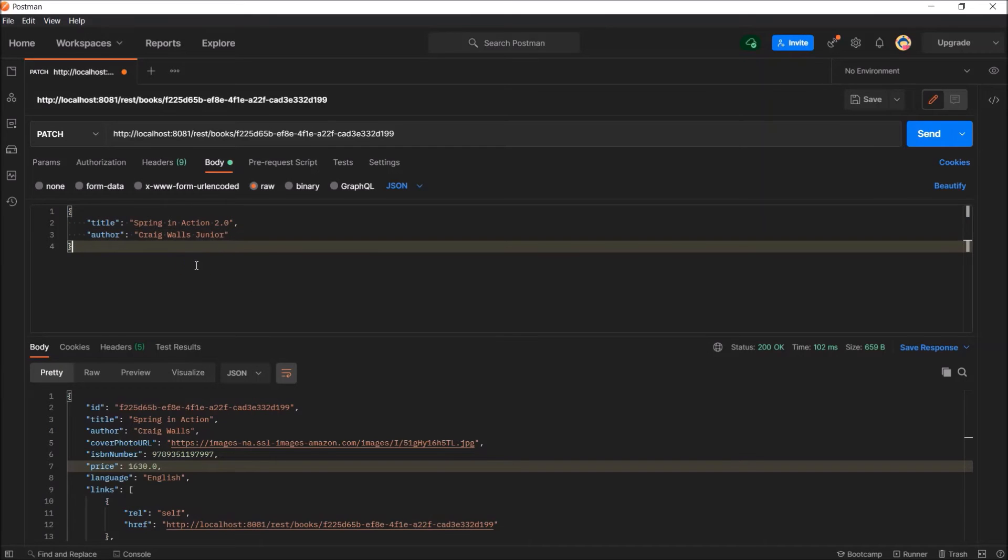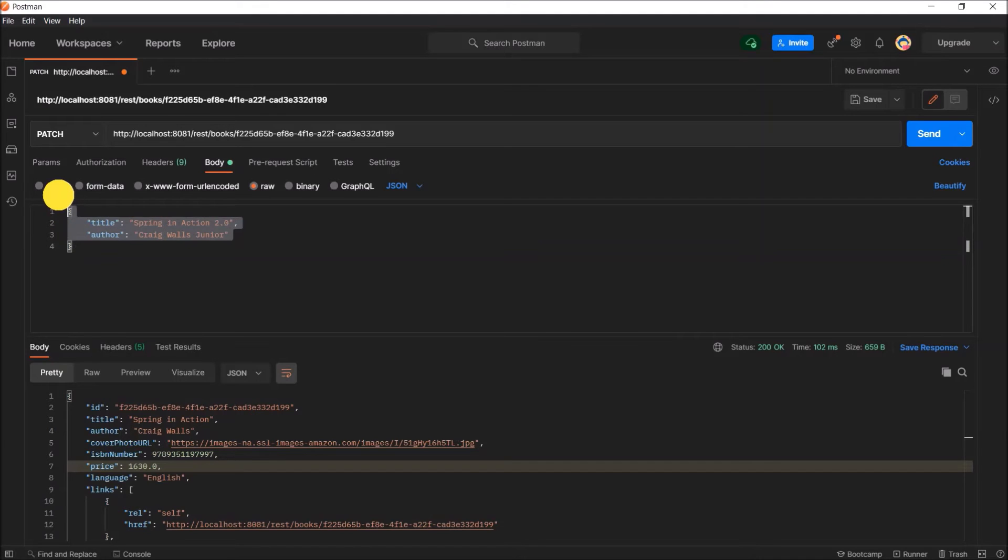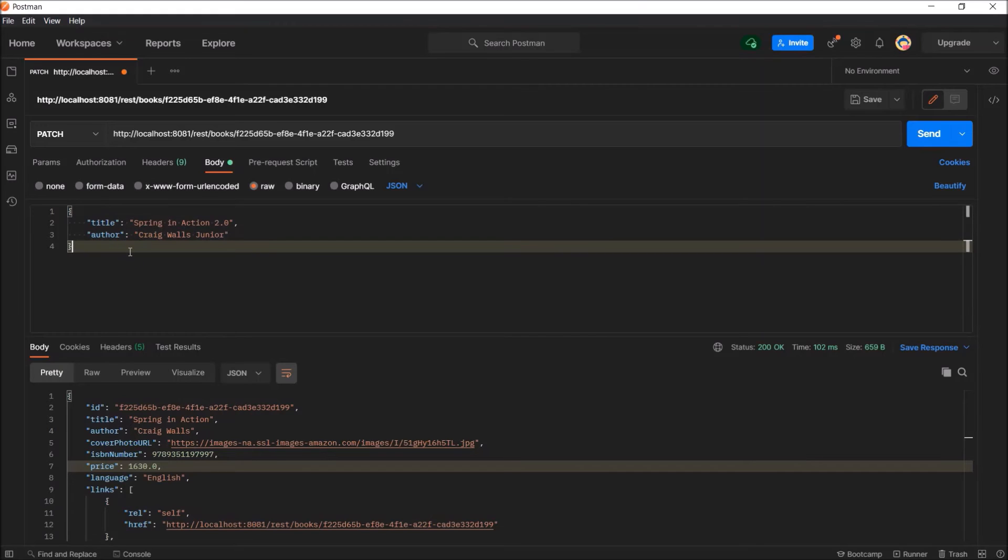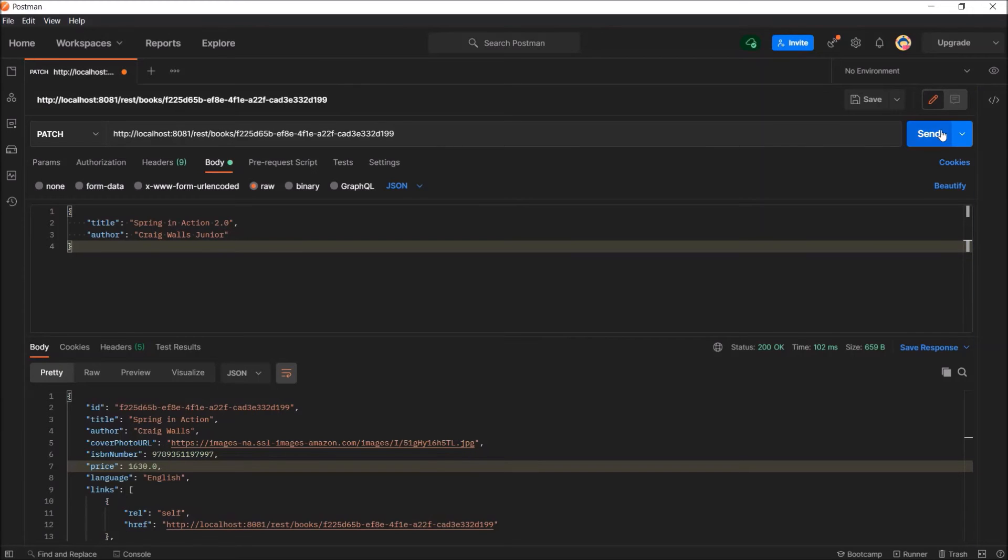Now, our request body is partial. Because in request body, we are considering only title and author. We saw earlier, when we use the same thing using the put method, other values were replaced with null. That time, whatever values were present in the request body, those values updated. But other values replaced with null. But this time, we are using patch. So, let's click on the send button.